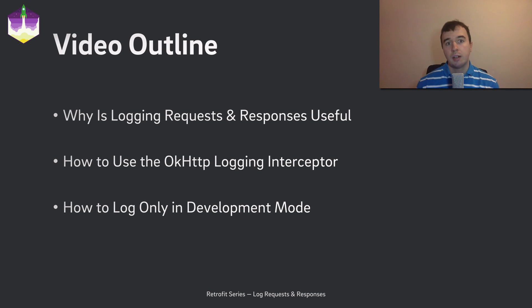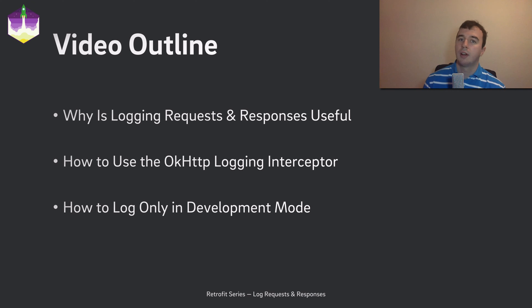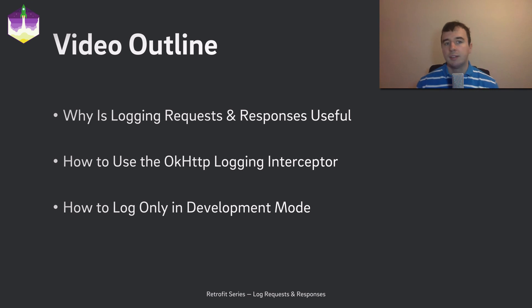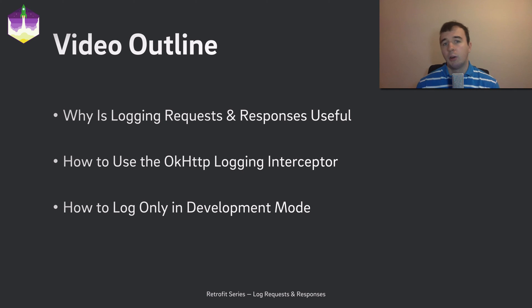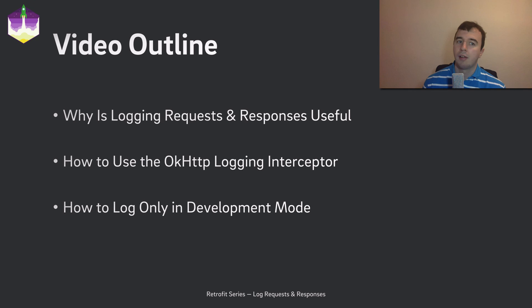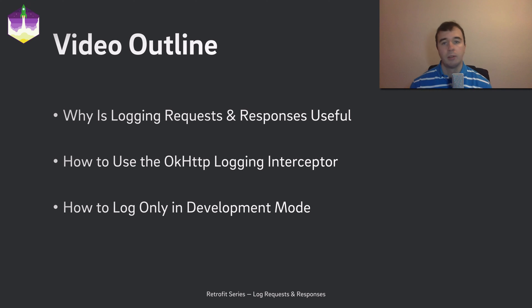In the theoretical part of this video you will learn what logging is and why you should use it. Then, in the practical part, we will implement it with the OKHTTP logging interceptor. Finally, I will show you a neat trick how to only log in development builds.